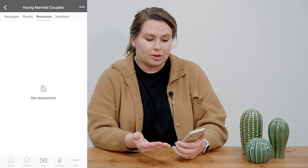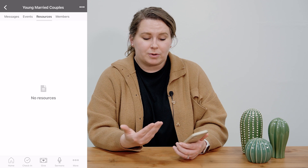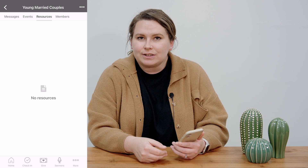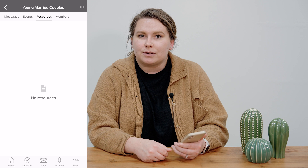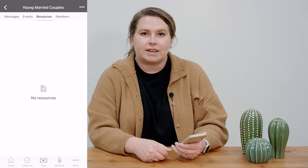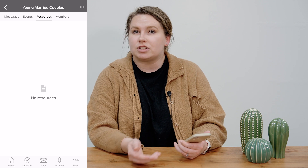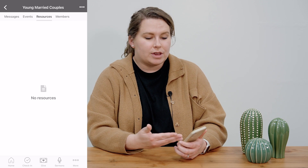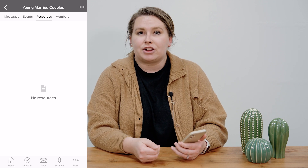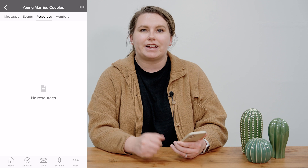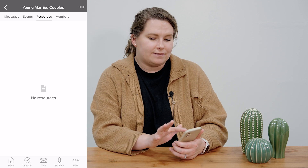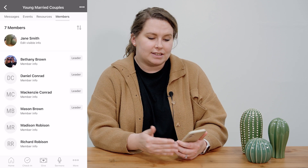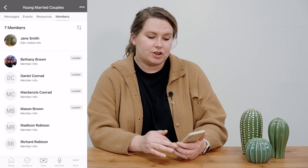Additionally, we have resources that are available. My group currently doesn't have any resources available, but if there were some discussion questions you were talking about for the day or you needed some sermon notes, your leaders could put those there so that you have access to them.